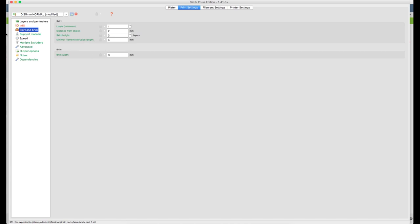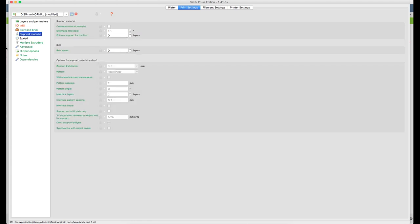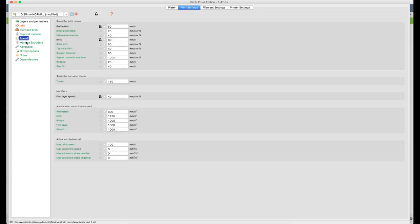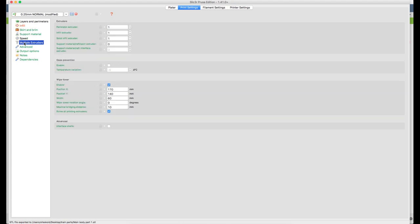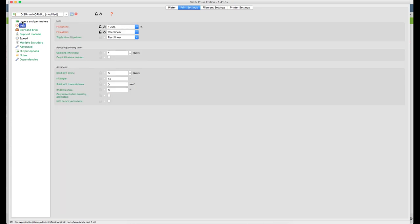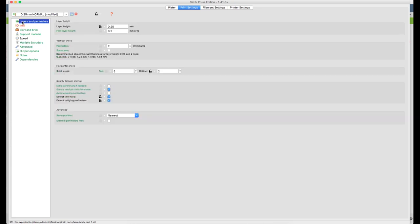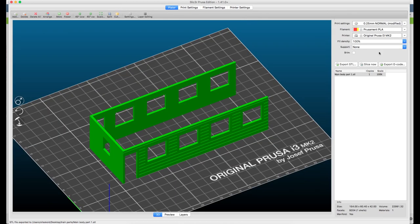I don't use a brim or any other adhesive extras and I use support. Here I used the standard settings from the Prusa profile. I don't know about the speeds for your printer if you have another printer. The important stuff is the layer height and the layers really. Let's see how this looks when we slice it.